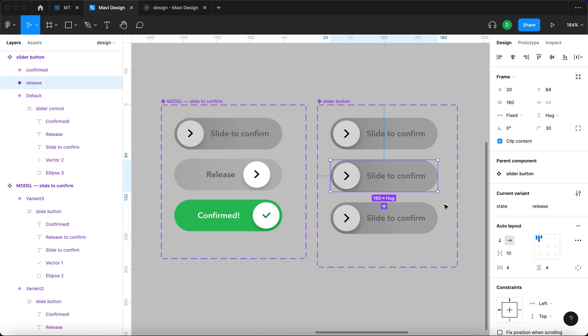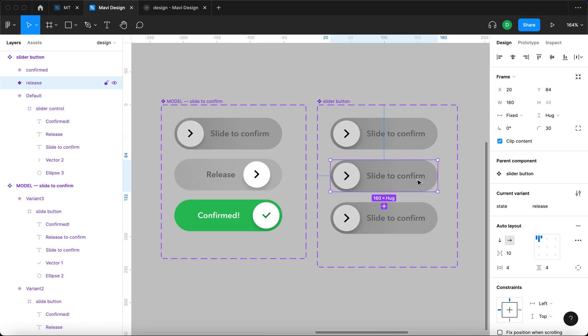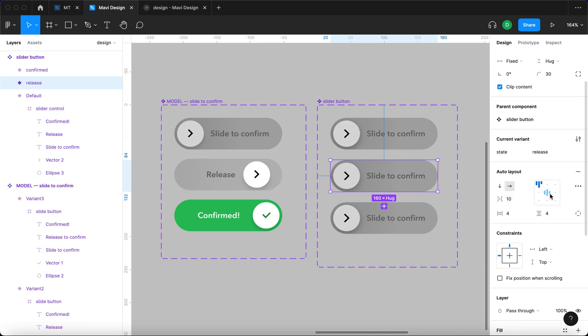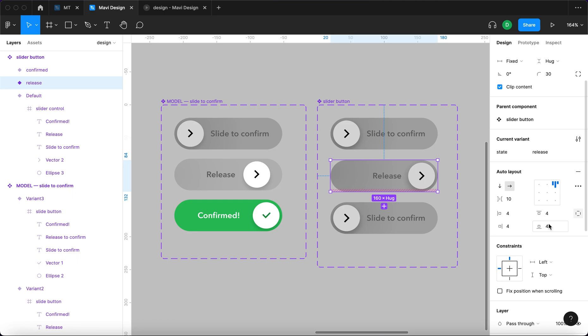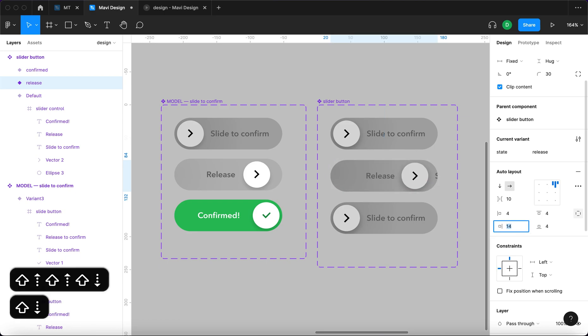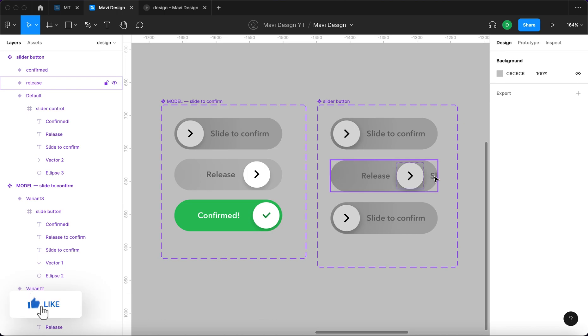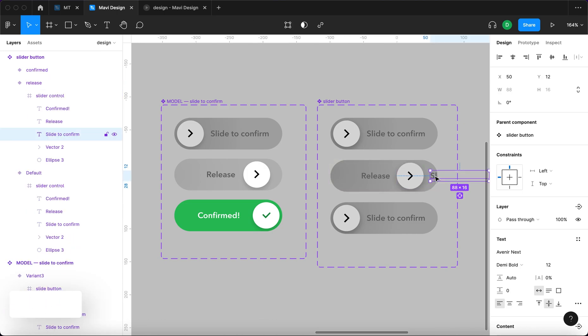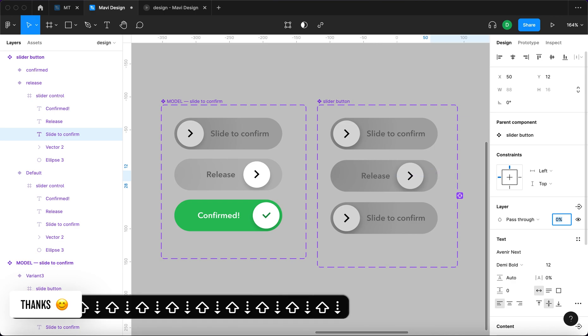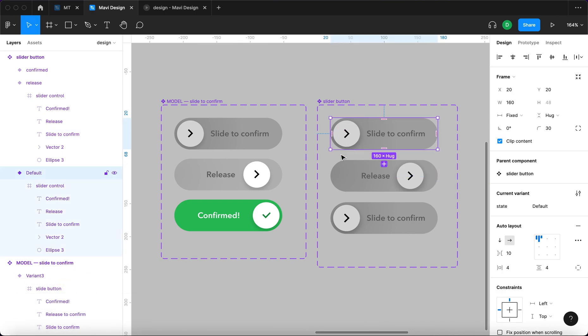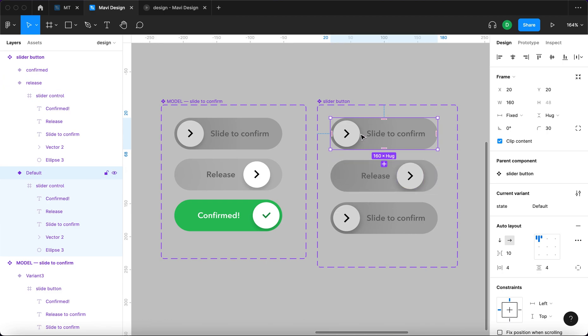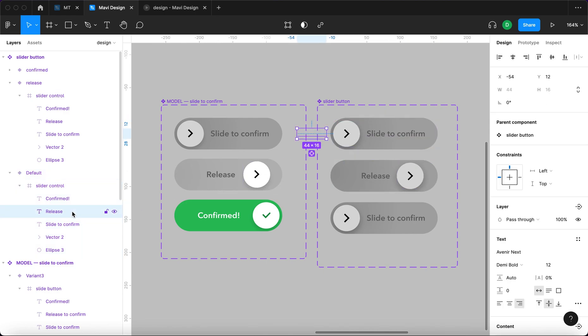What we need to do now is transform this somehow into this state. So we're going to do that by going here to auto layout and then select top right alignment while also selecting or adjusting the auto layout to be slightly bigger. At the same time we want this text slide to confirm to disappear. So we will set zero opacity. And also as we slide into this position we want the text that says release to gradually fade in.